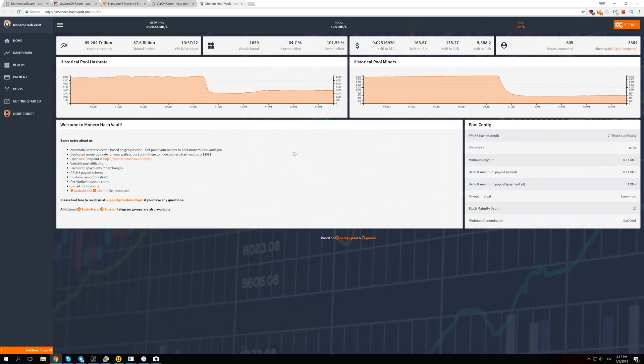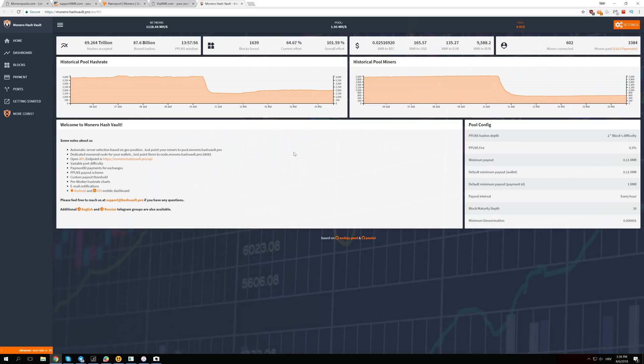Monero will need at least one day to adjust the total mining difficulty for Monero so our profits can go up. But that's also not going to happen in one day, which should be the case, but it's a little bit different when you have such a huge drop in profitability.